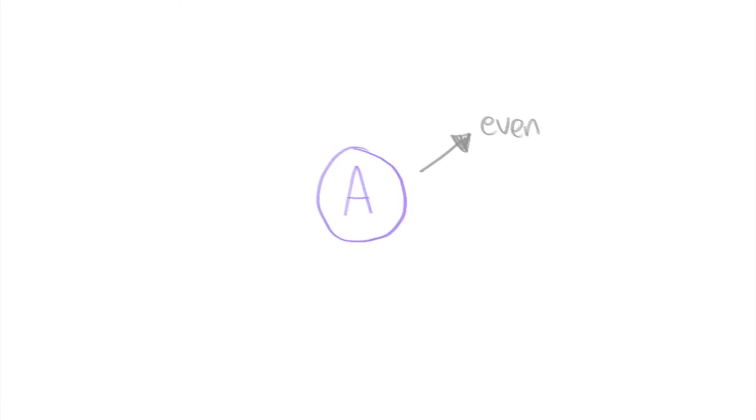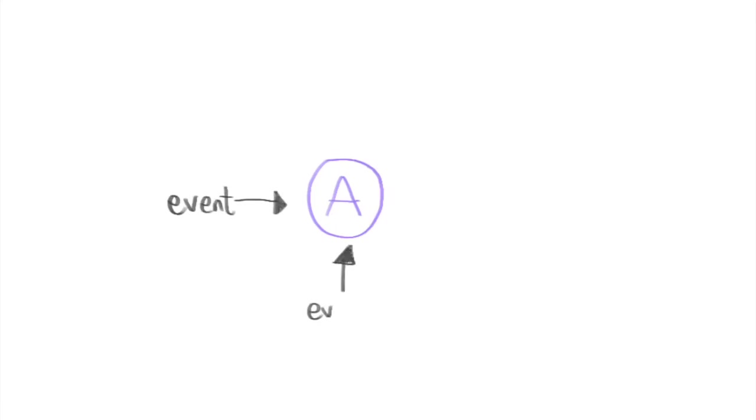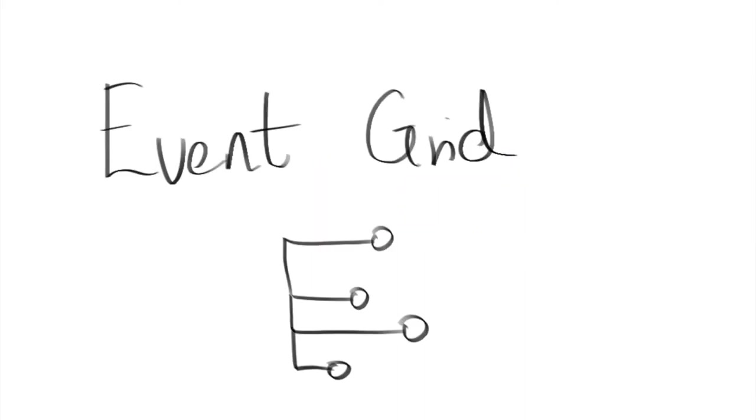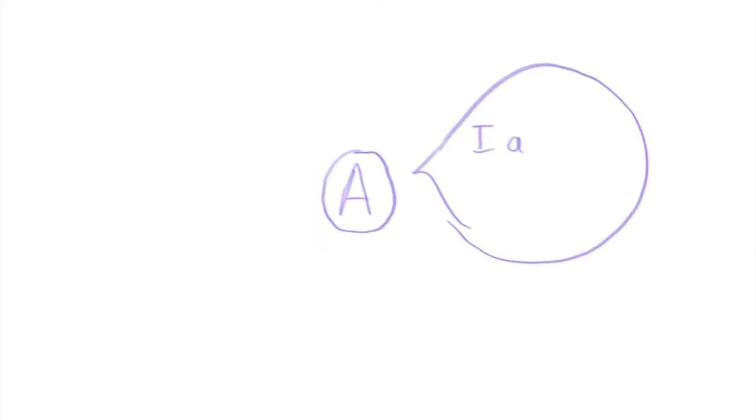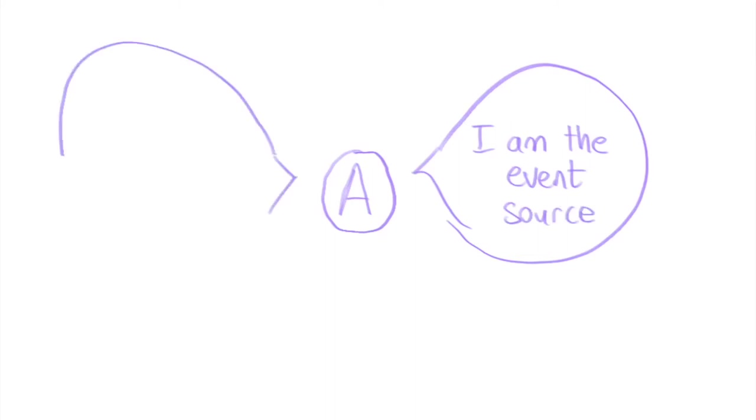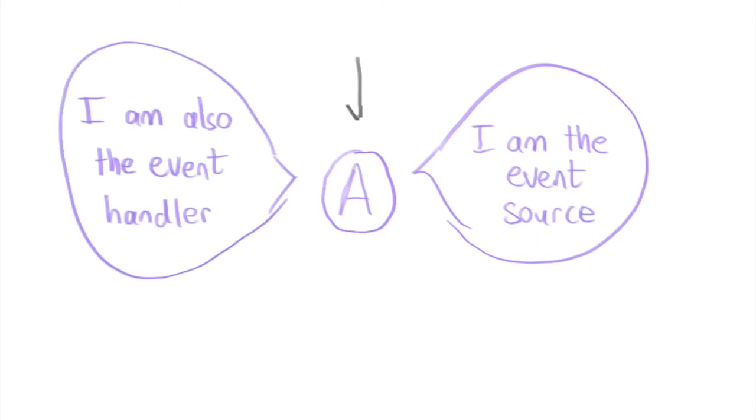Your application might emit events that need to be received by some other application or vice versa. Event Grid allows you to specify your application as the event source and some other application as the event handler and automatically route events emitted from your application to the specified event handler.